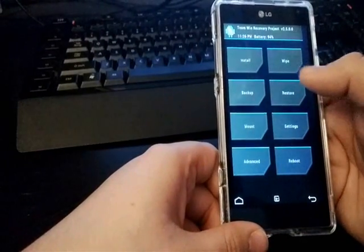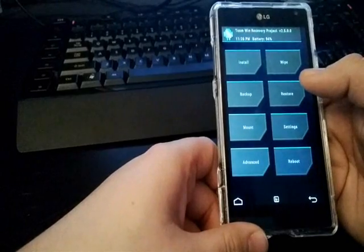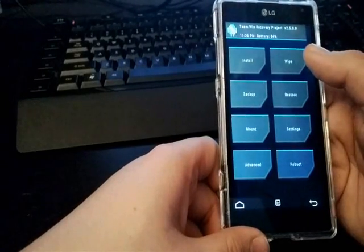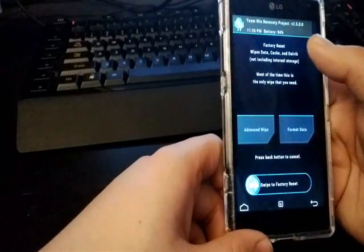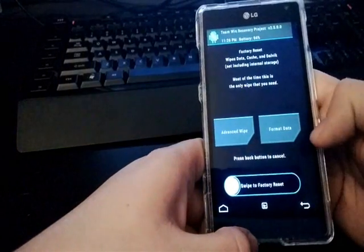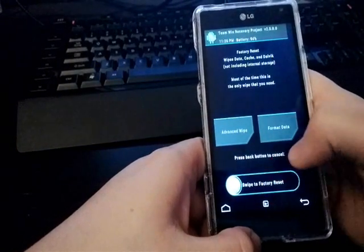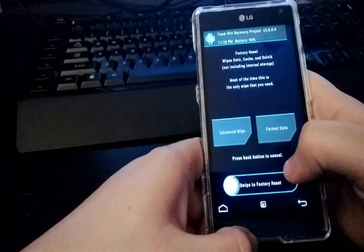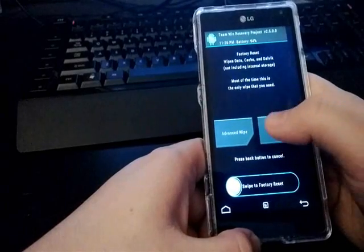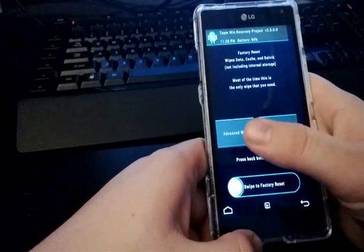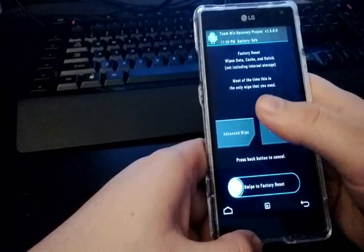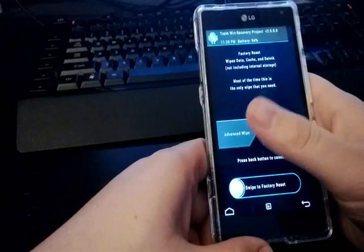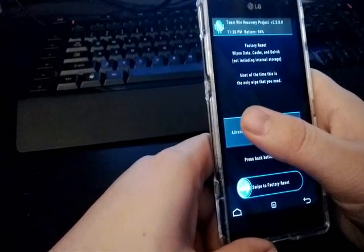And I've already done that because it takes a while to back up your current ROM if there's a lot of stuff on it. And like what I said before, the reason you want to back up is because you have to factory reset every time you flash a new ROM. And that wipes all your stuff off your device. So that's why you want to back up.